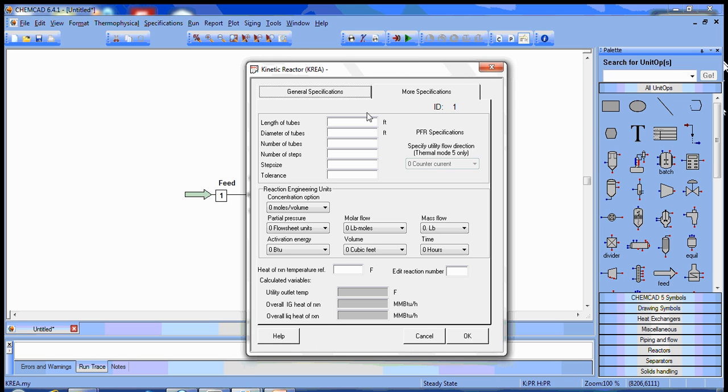Next, we have to look at this more specifications tab. We're not doing a detailed design, so we can neglect the PFR specifications part of the page. The concentration options are correct moles per volume.